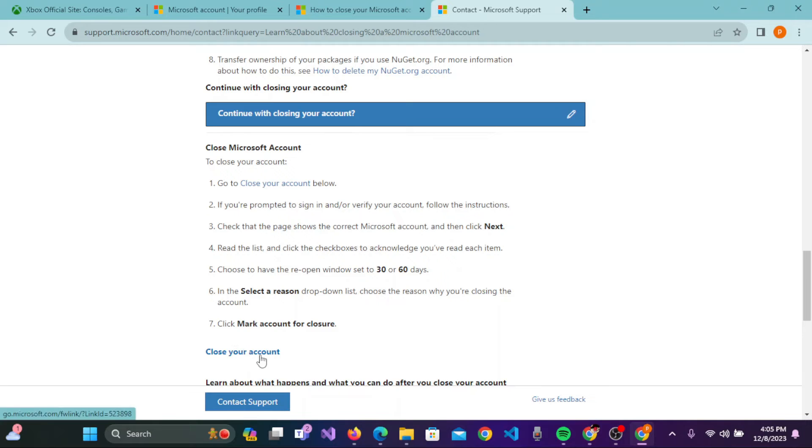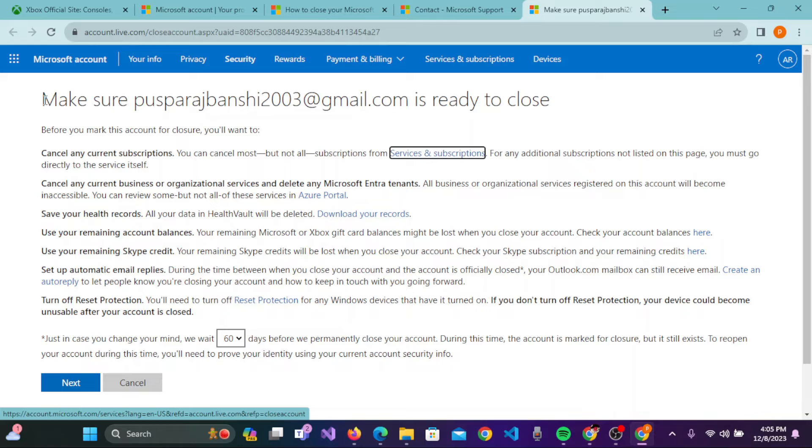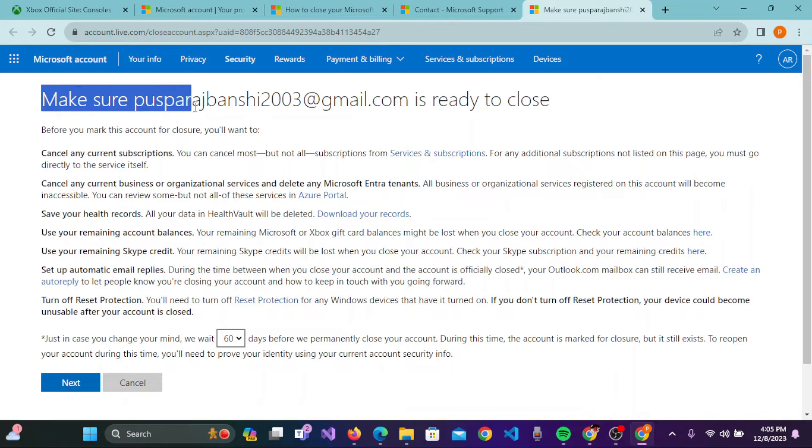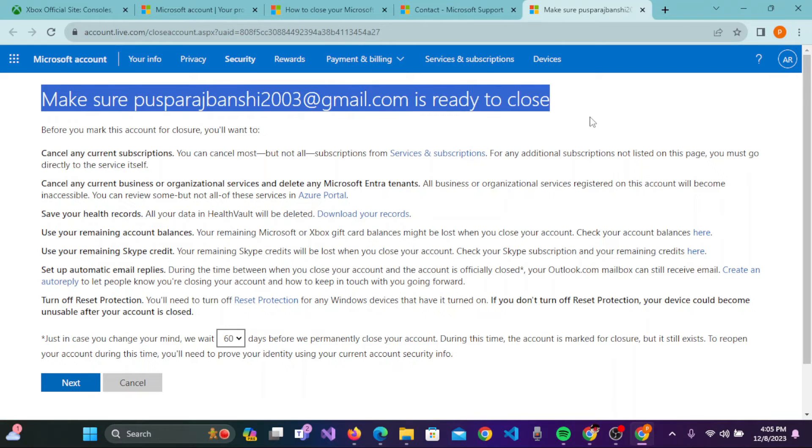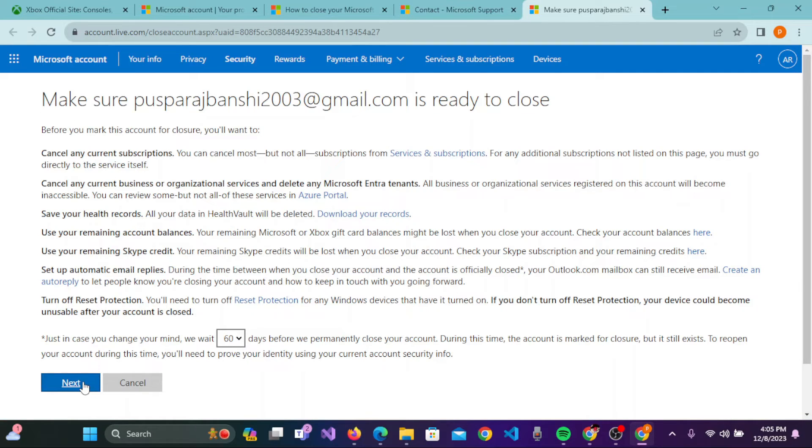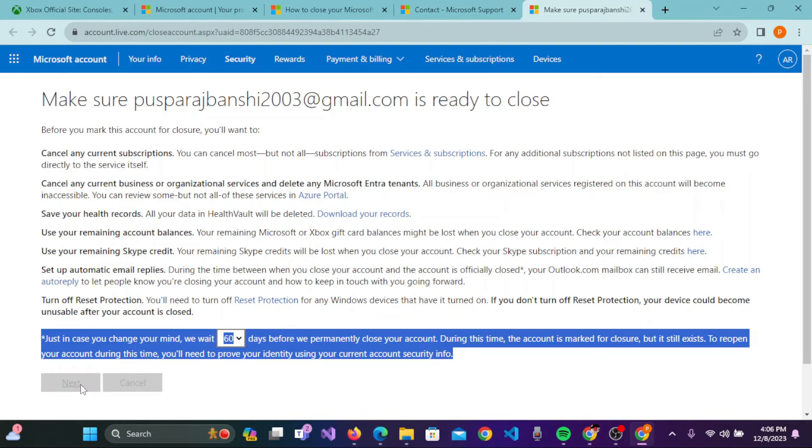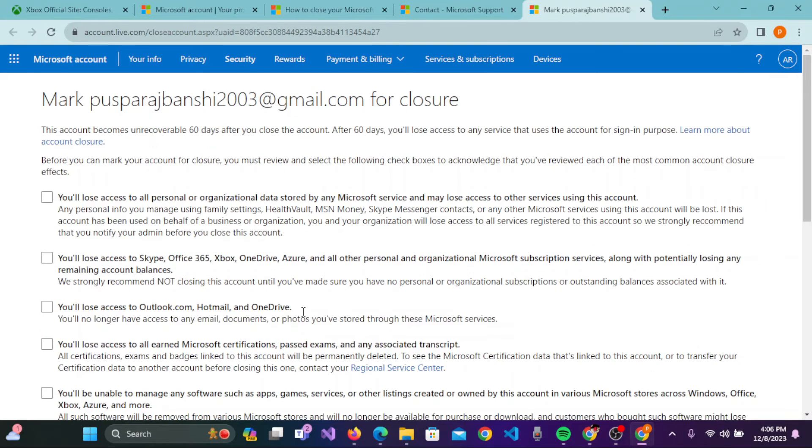You will see the Close Your Account button. Click on that. Here it says 'Reasons that make sure your email is ready to close.' You need to click on Next. So here it is given, click on Next.